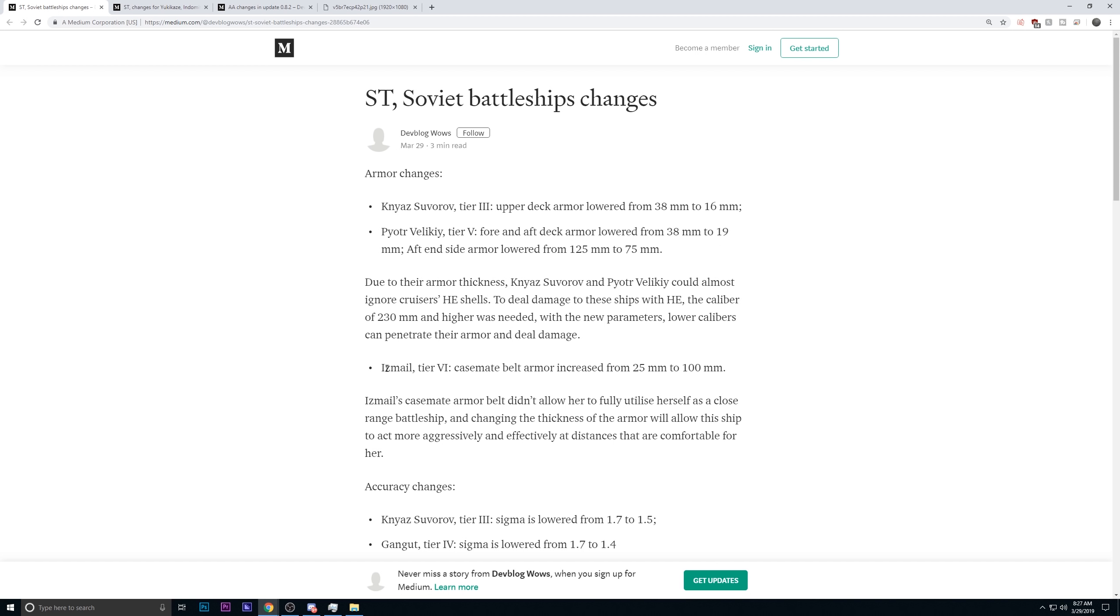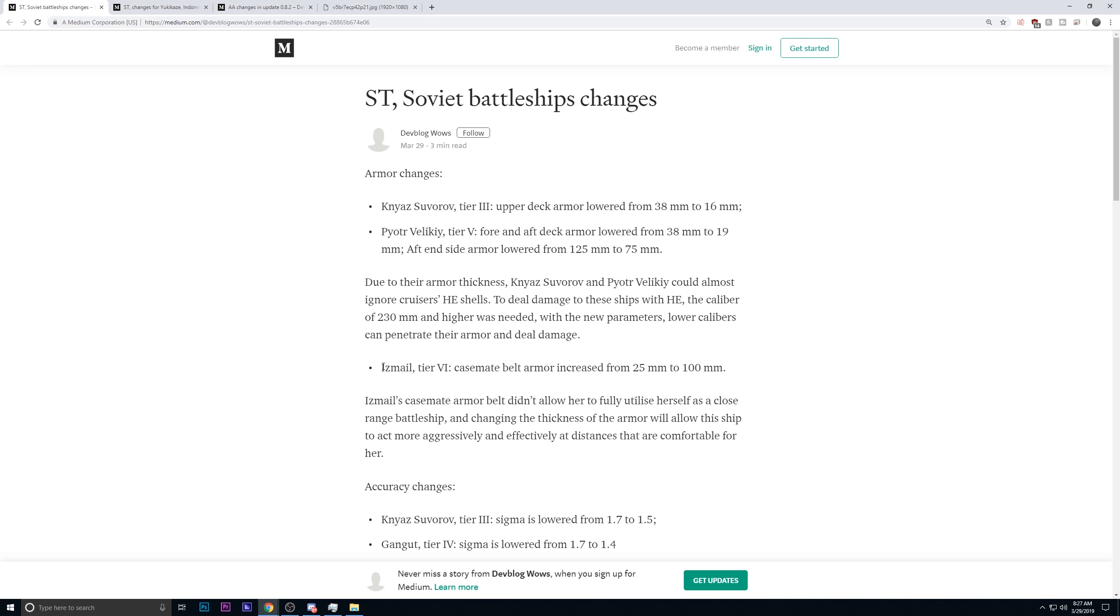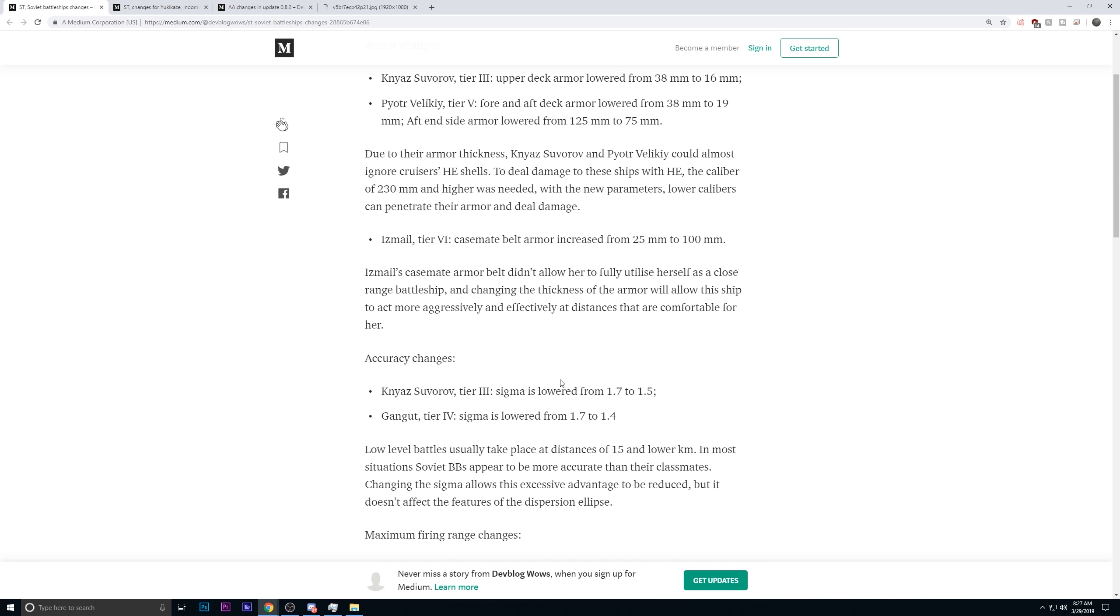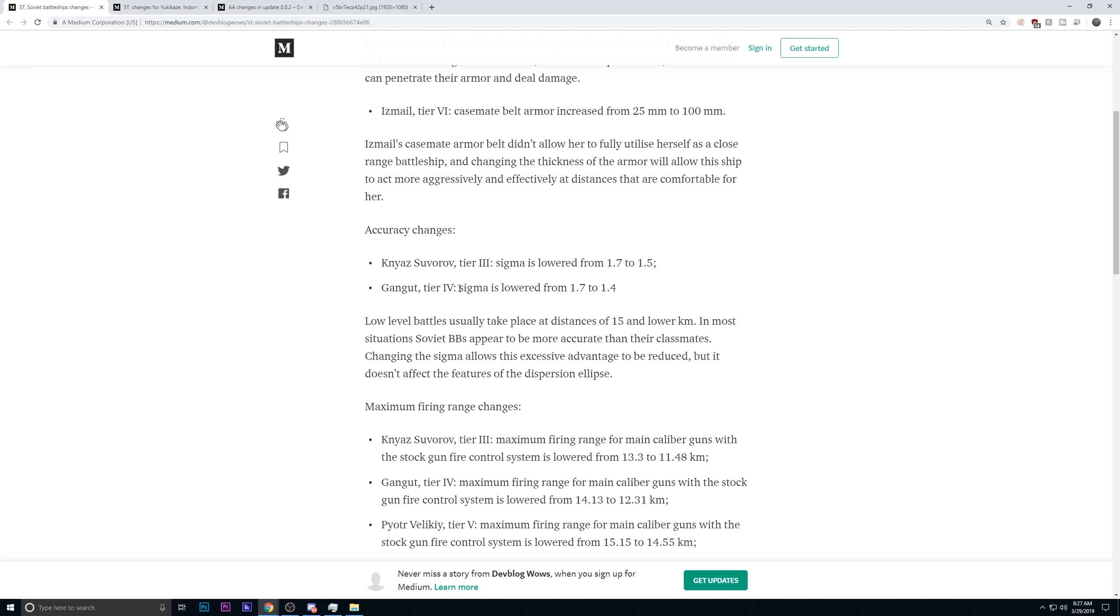Ismael, the Tier 6, this will be getting an increase in armor. Its casemate belt armor is going from 25 millimeters all the way up to 100 millimeters. And the reason for this is they want her to be fully utilized in closer, more aggressive engagements, and less so in a range engagement. I understand that. This ship in particular did feel like it lacked some armor for particular angling that you would try and minimize.